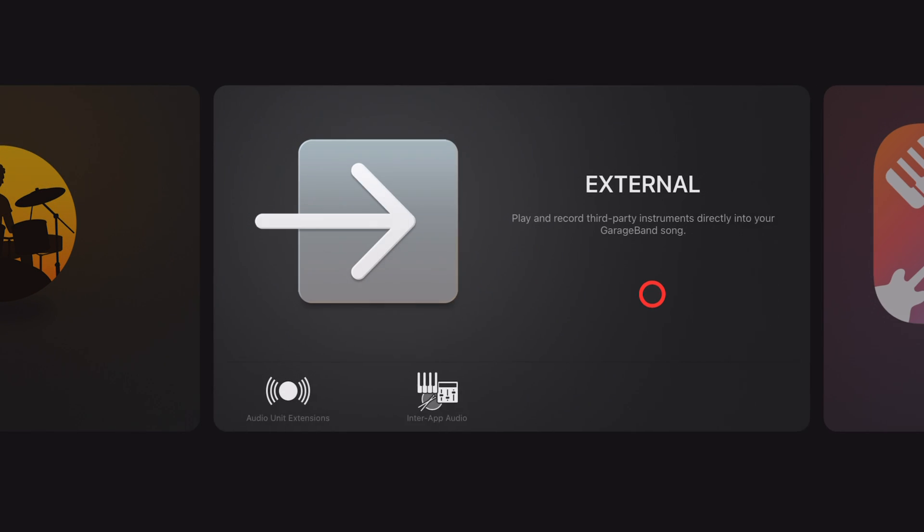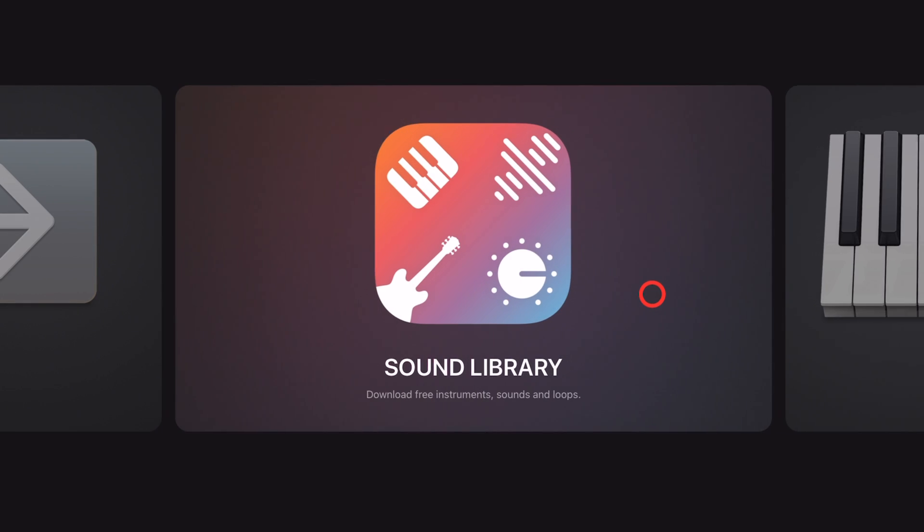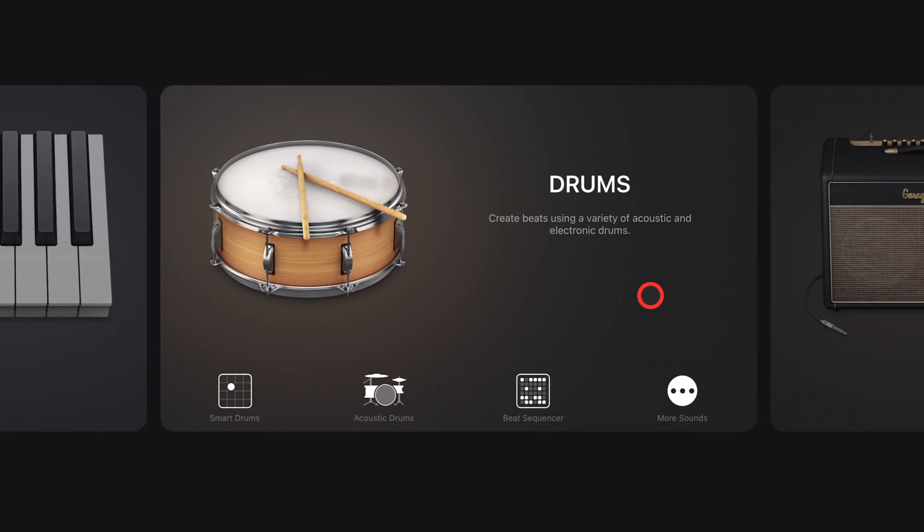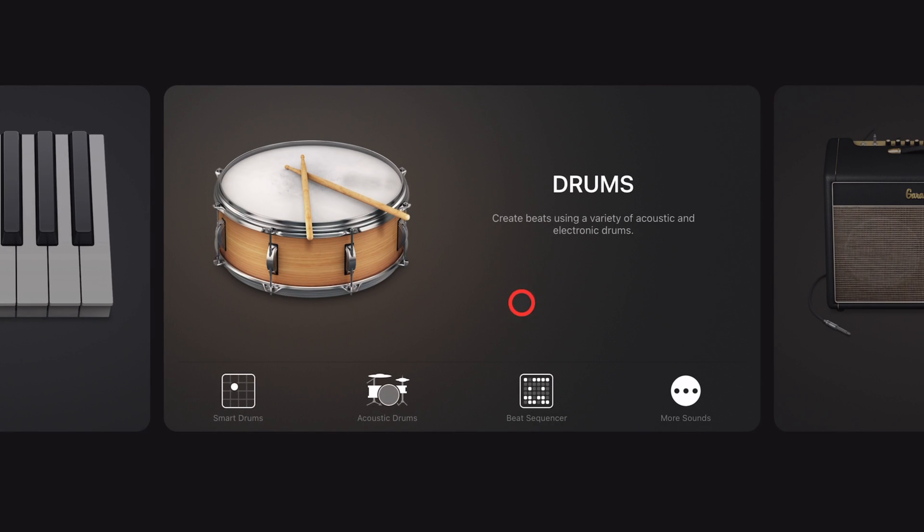To learn about all the other ways you can add drums to your projects here in GarageBand iOS, check out the videos linked down in the description and I'll see you next time.